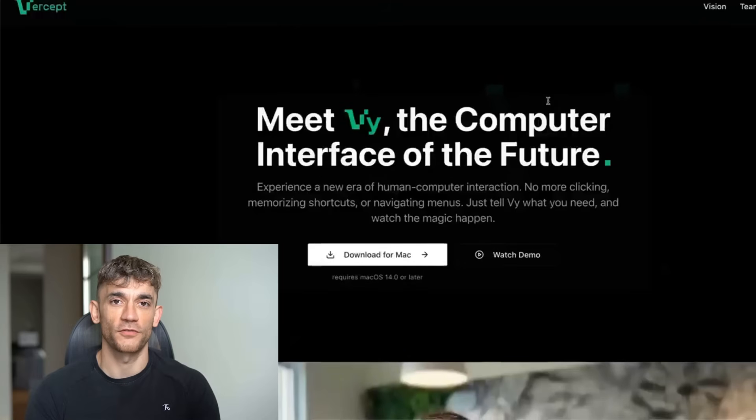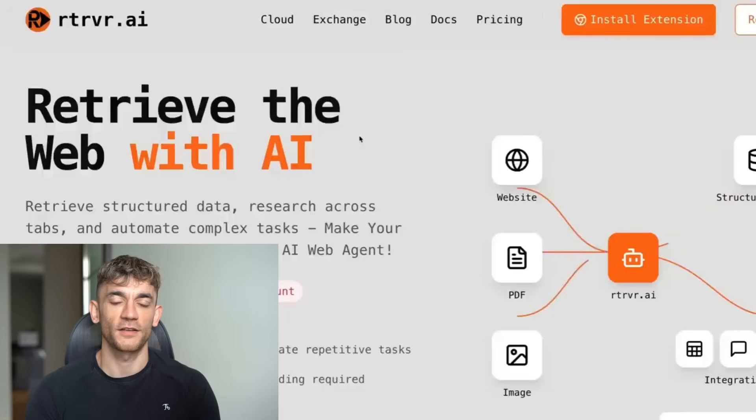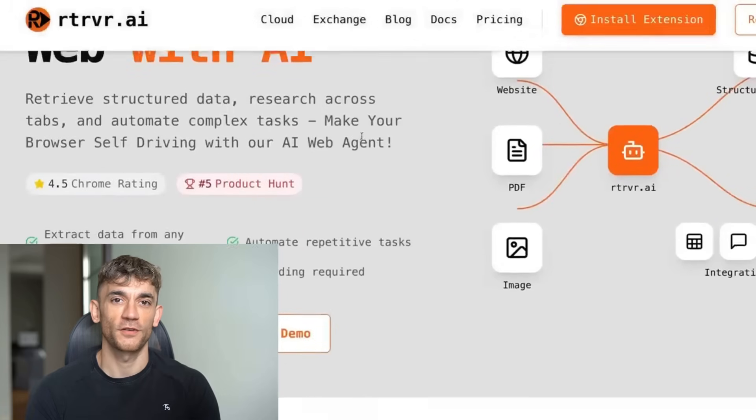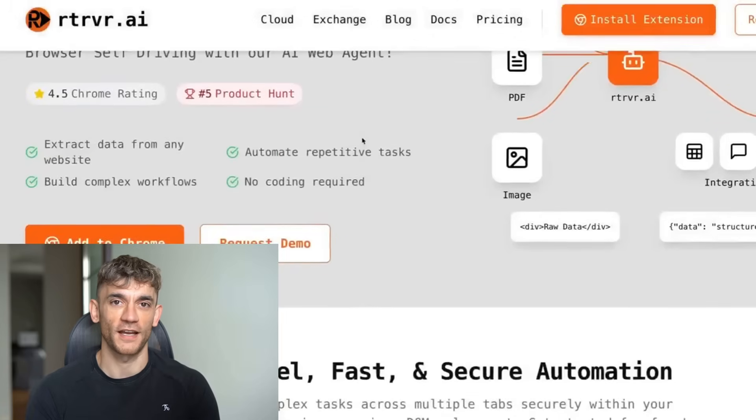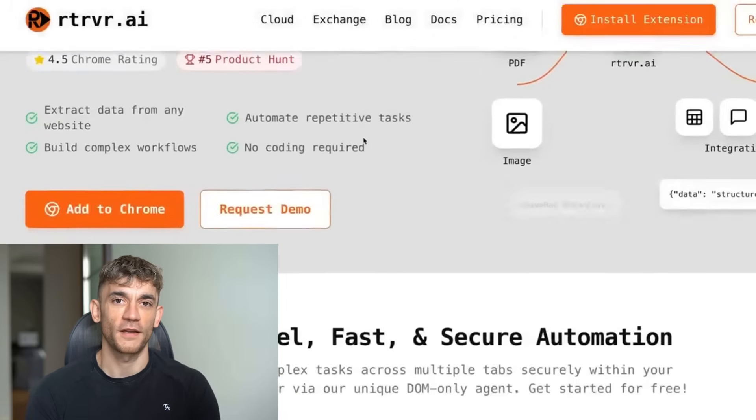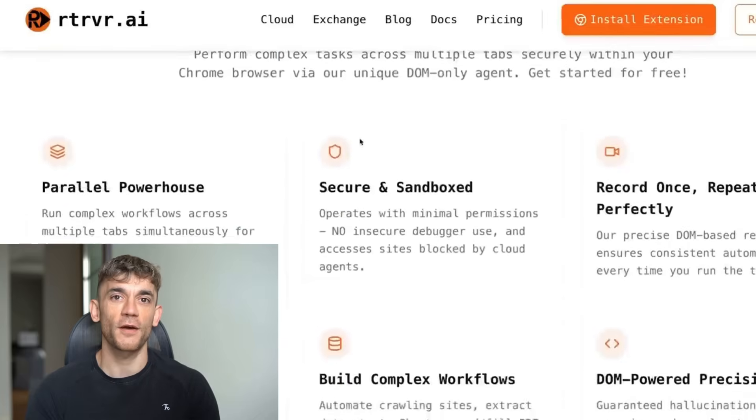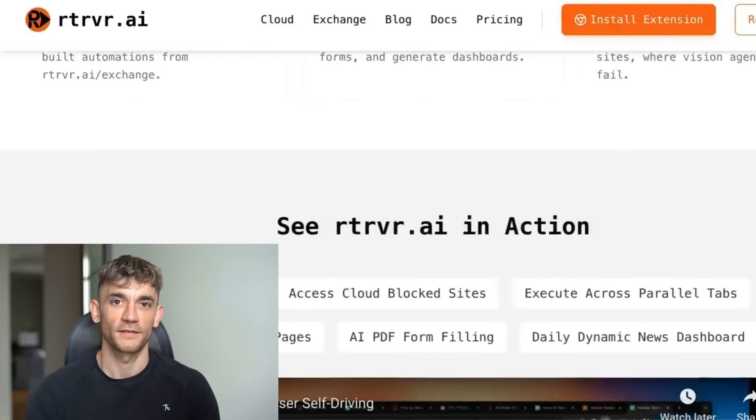Today, I'm going to show you three AI super agents that can control your computer and do tasks for you. I just tested every major computer use AI agent on the market. What I found will completely change how you think about AI automation forever.